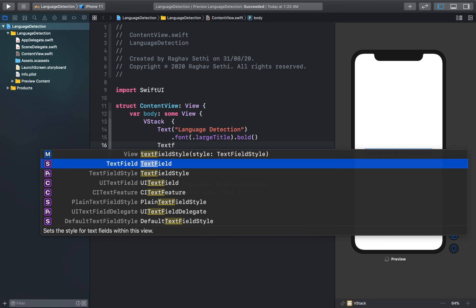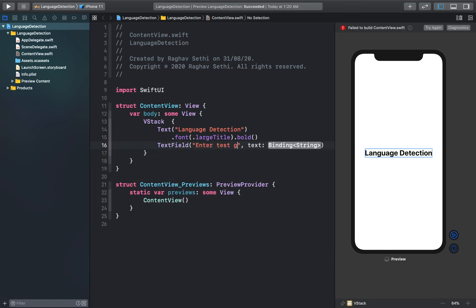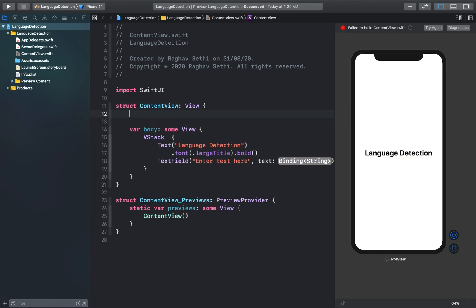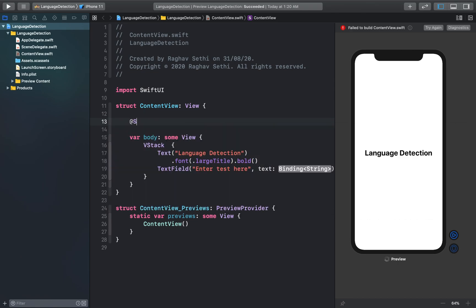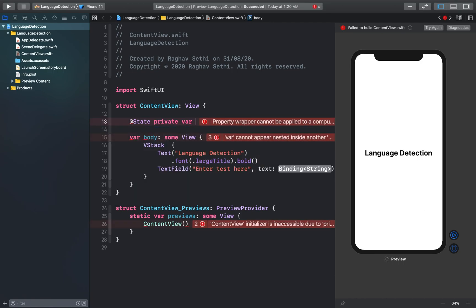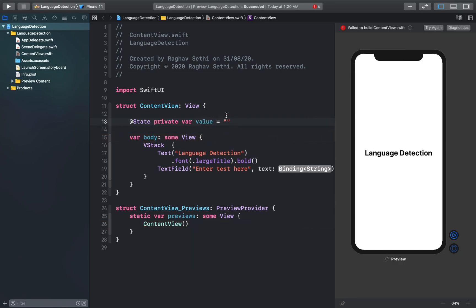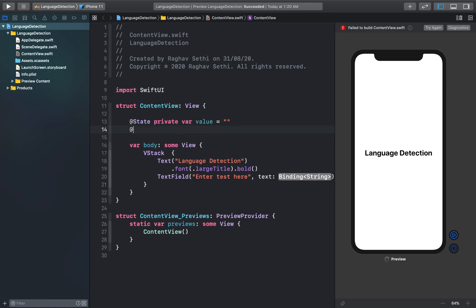Let's add a text field so the user can pass a string in. Let's also create a variable for this particular string — I'll create a state property variable and call it 'value', initialized with an empty string. Let's add another state variable and call it 'language'.